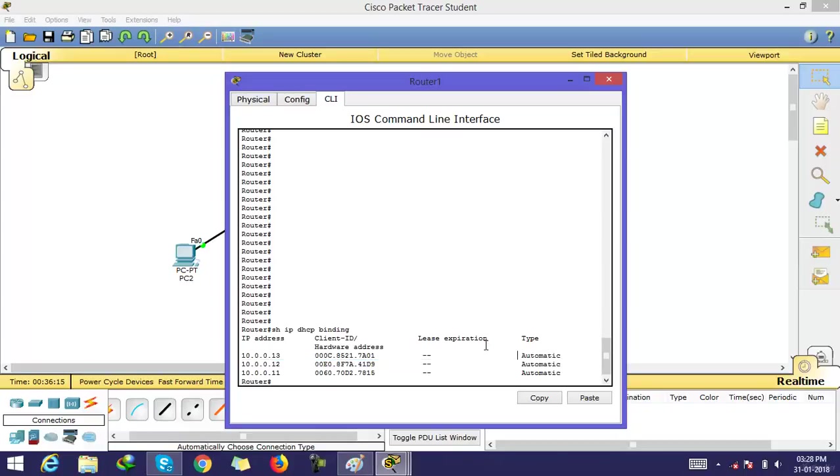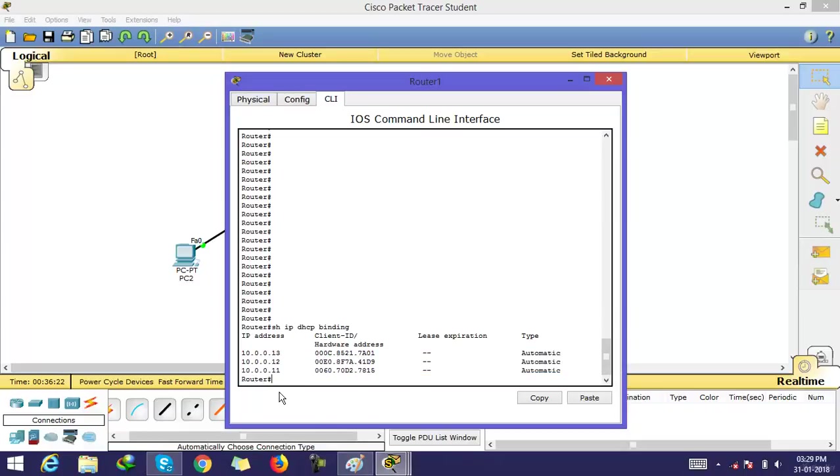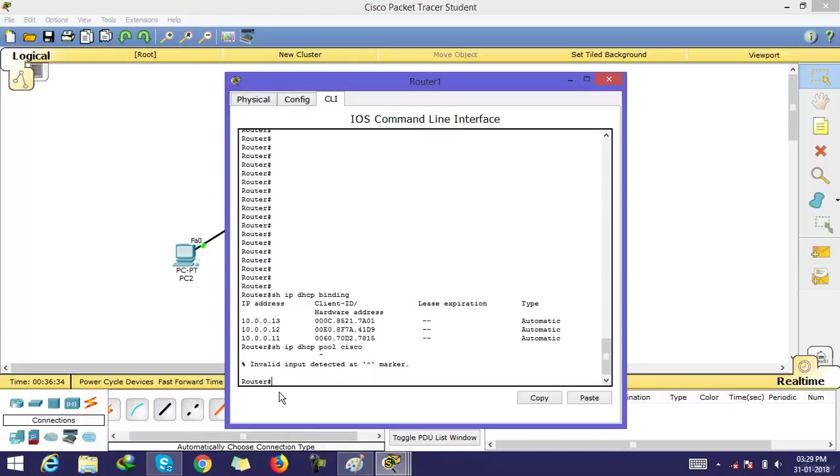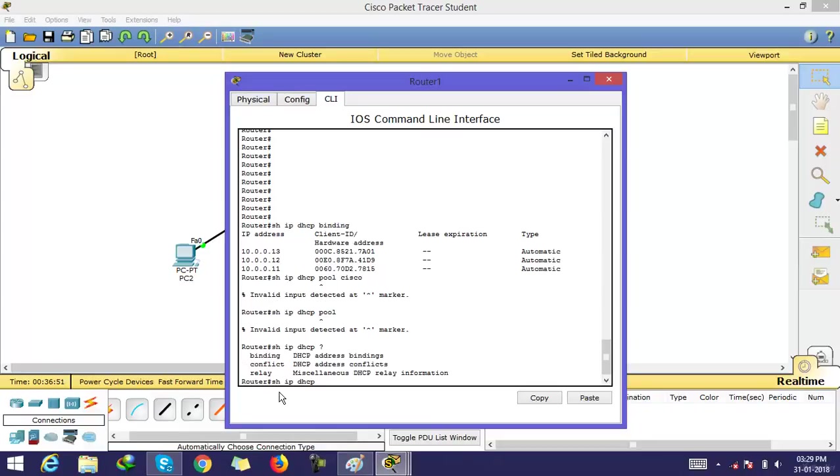It means this IP address is assigned automatically. The second command in DHCP is show ip dhcp pool. Now the pool name is cisco dhcp pool. This command is not working on Cisco Packet Tracer, but this command does run on real Cisco routers.